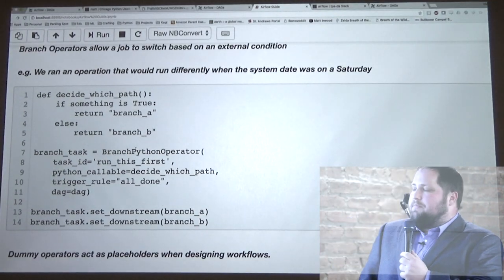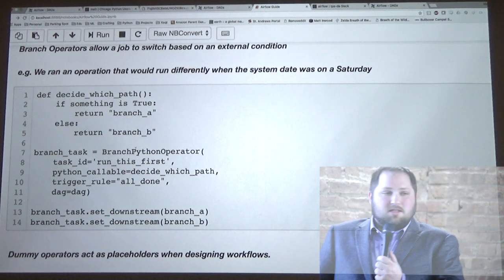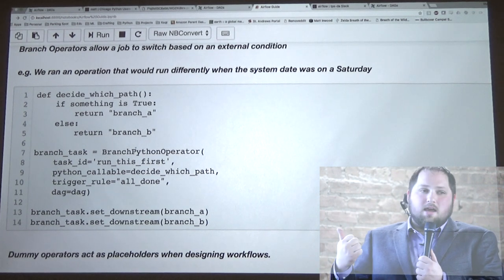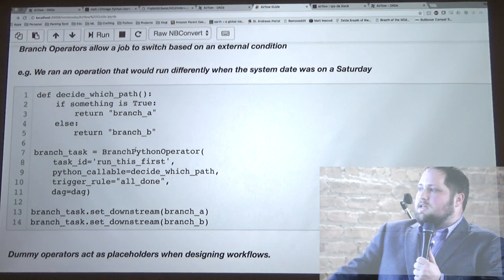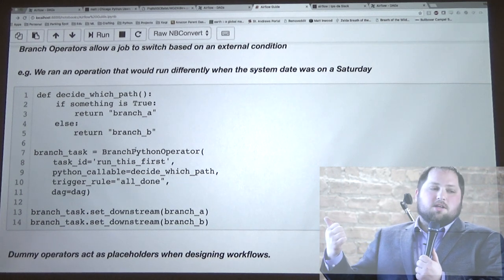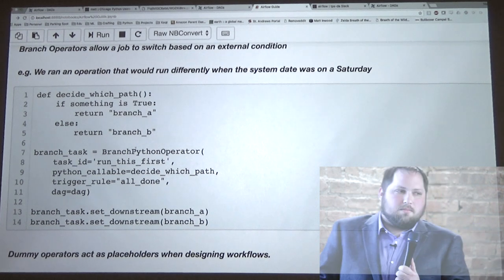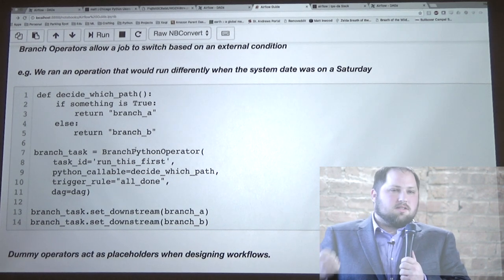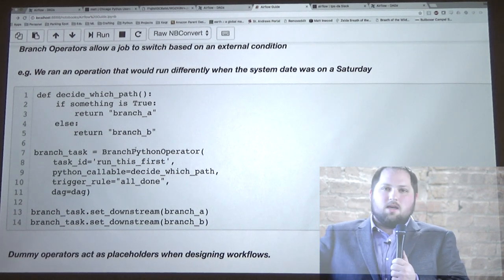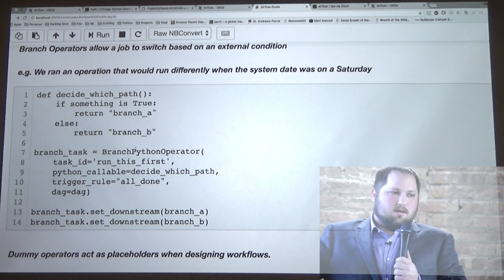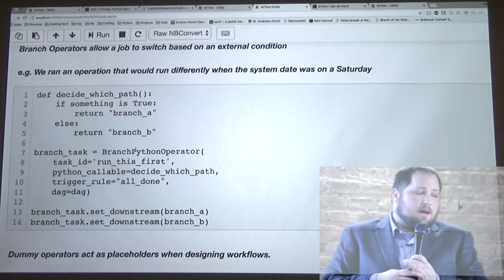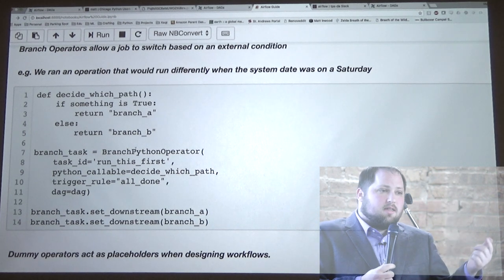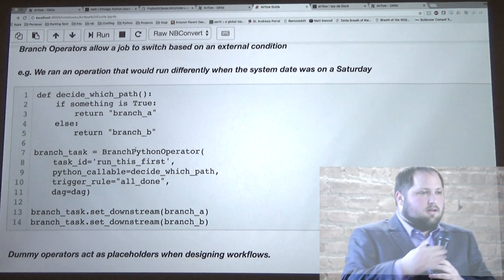There are also a little more complicated task types. The only other one I've worked with is branching — you can set a task as a kind of waypoint that calls a function returning the name of the next task to run. The way we implemented it was to run a different set of instructions on Sunday rather than the rest of the week: if the timestamp returns Sunday, go this way; if any other day, go the other way. You can also set up dummy operators — when you're designing workflows and you just need everything to hit a certain point but don't want to do anything, set up a dummy operator as a placeholder.